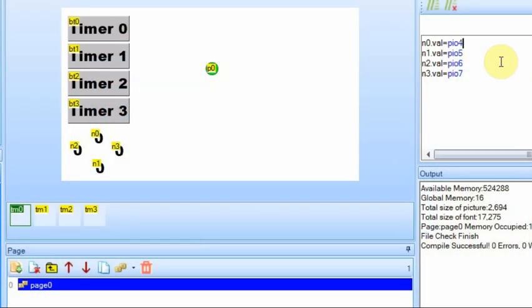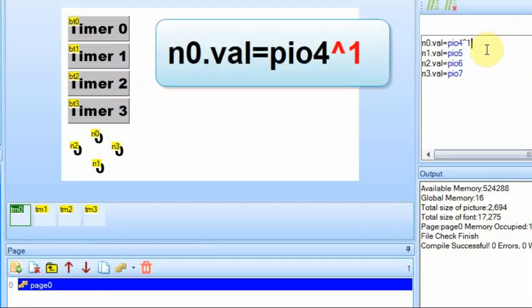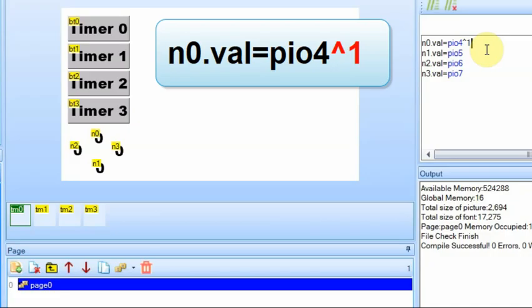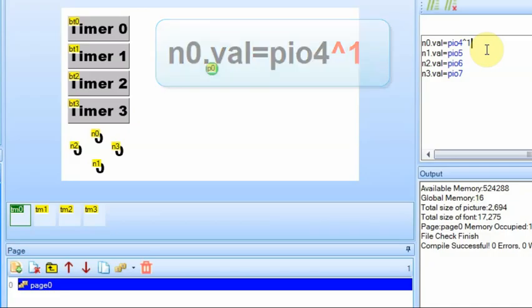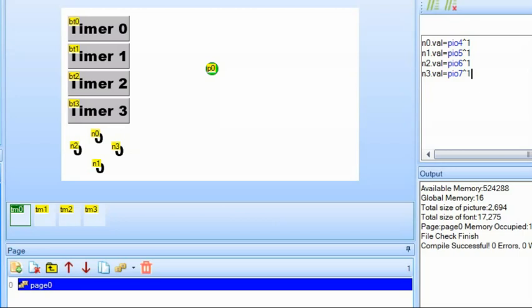You can do that by using the caret symbol and a one. What this does is it uses a bit mask. I'd like some feedback in the comments if people would like me to go into more detail on how to use this bit mask to invert these numbers, because you can invert more than just a single number. But if you use the caret symbol and a one, it will change the one to a zero and a zero to a one. For this case, it's going to work out great because PIO 4, 5, 6, and 7 are going to be a zero or a one.